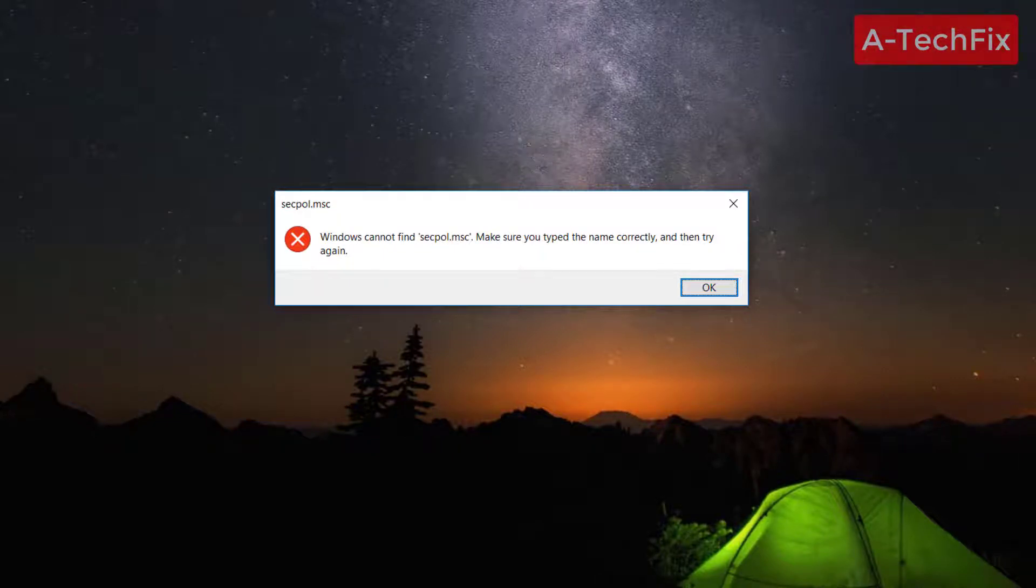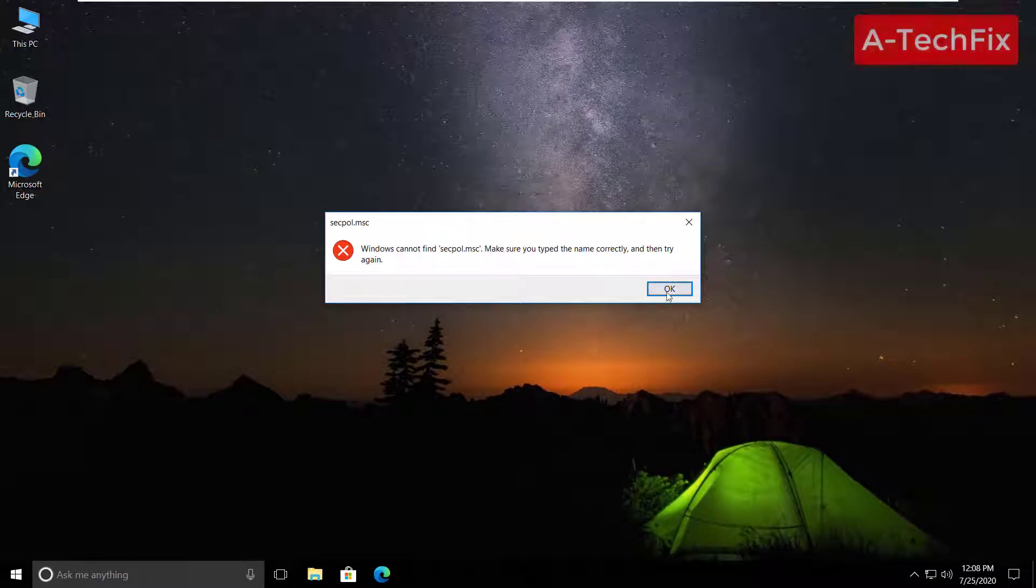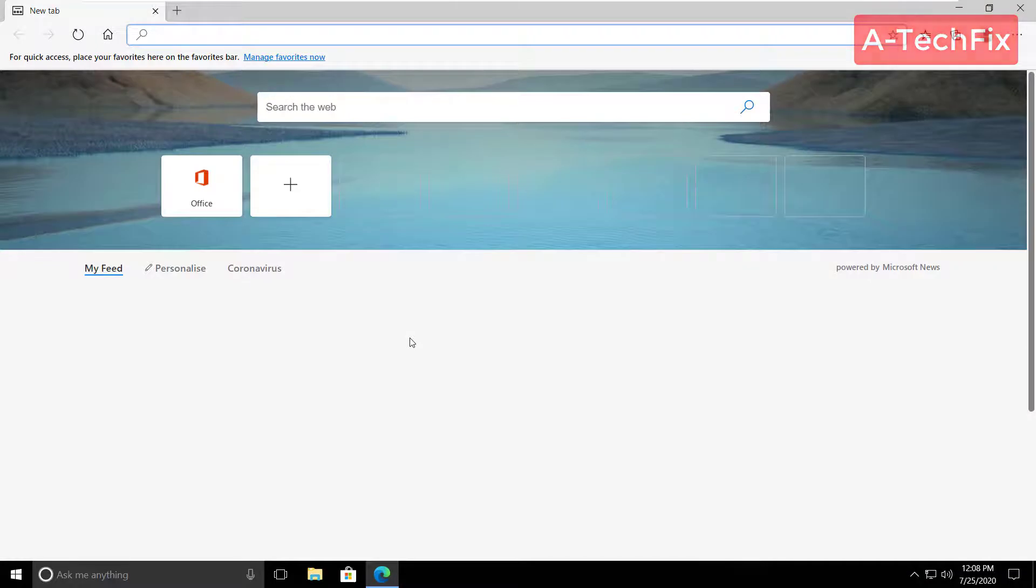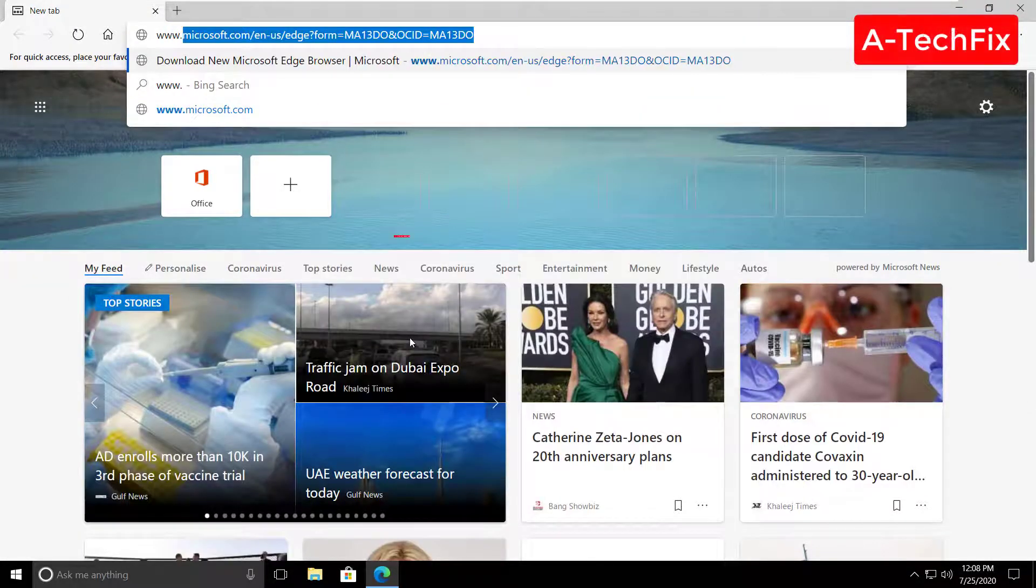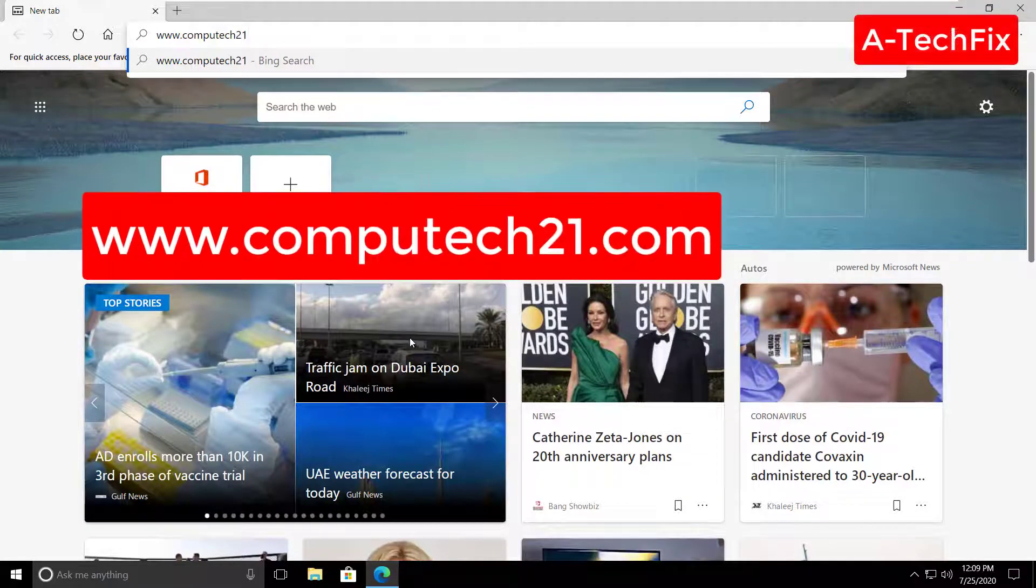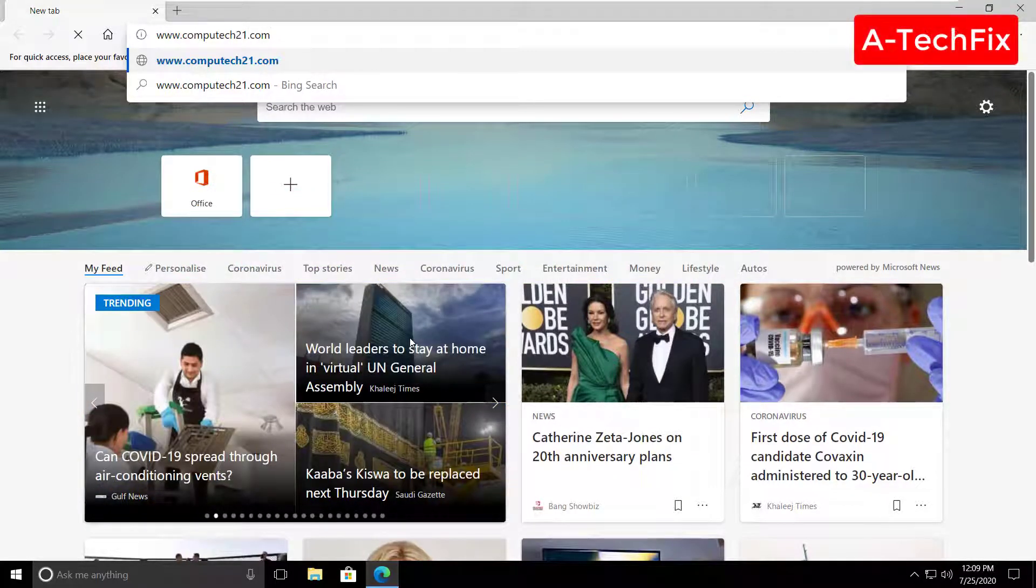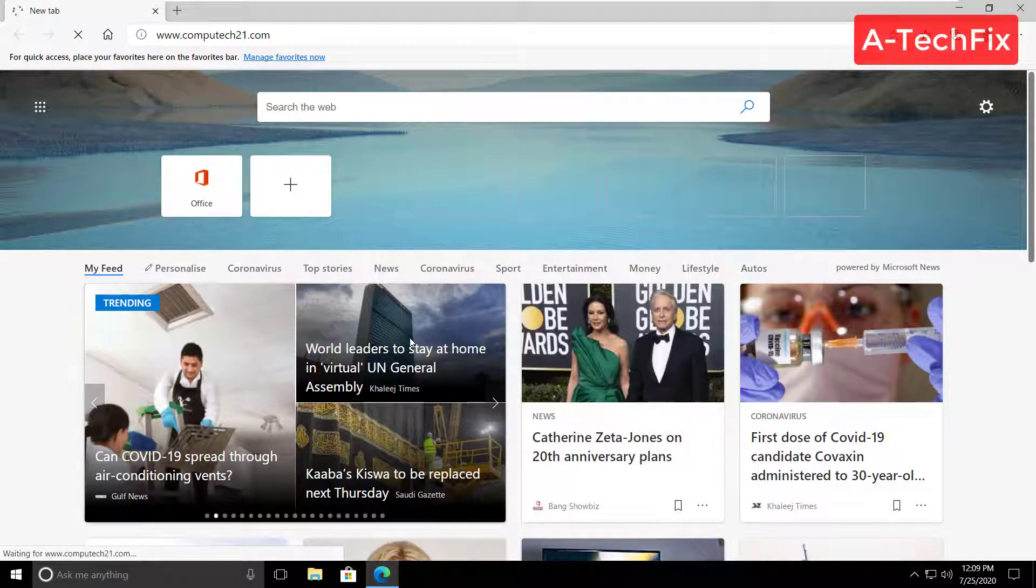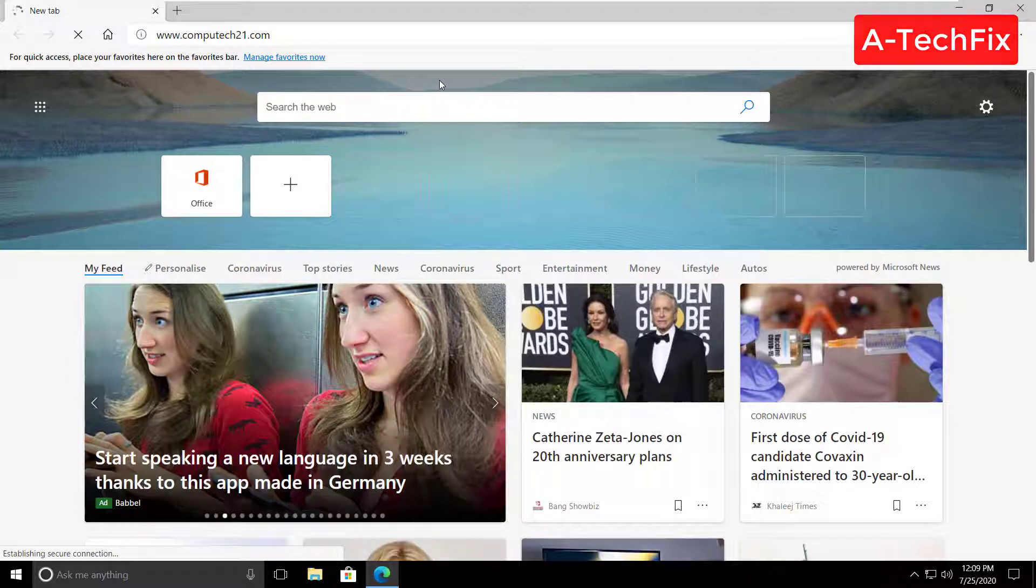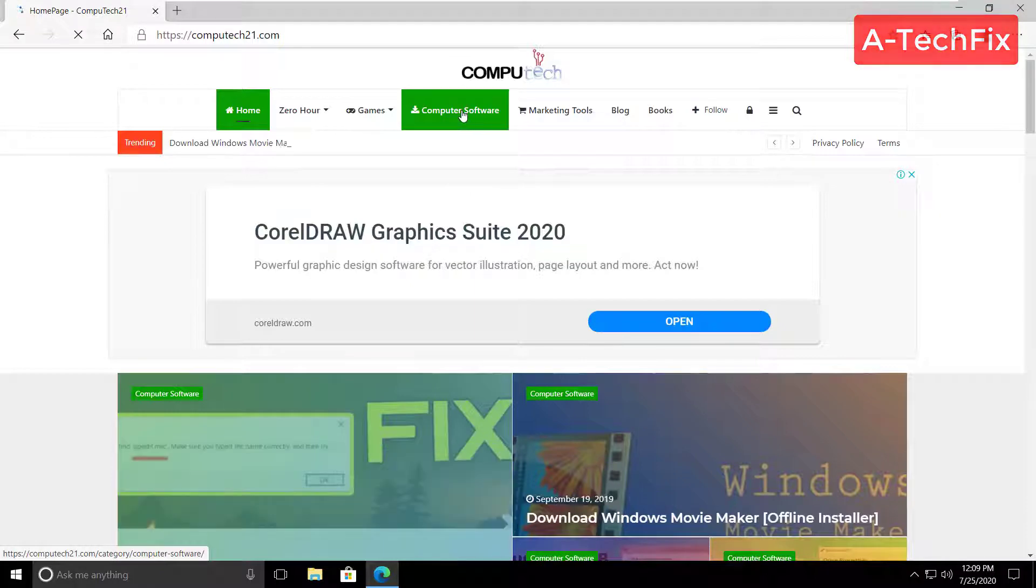To fix this problem simply follow my steps. First of all, go to your browser, type www.computech21.com. Don't worry about the link, I will put it in the description below. Here in the computer software...